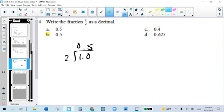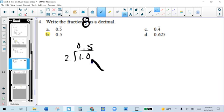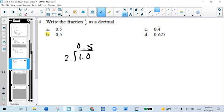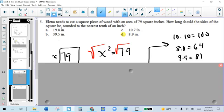Problem number 4, we're going to write this as a fraction. Anytime you have a fraction, you just divide — this goes in and this goes out. Put your decimal on top and you see that 1 half is the same as 0.5.